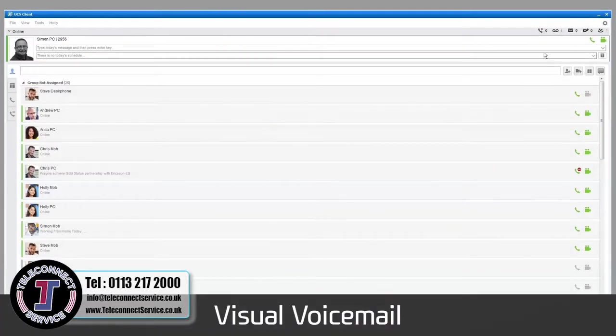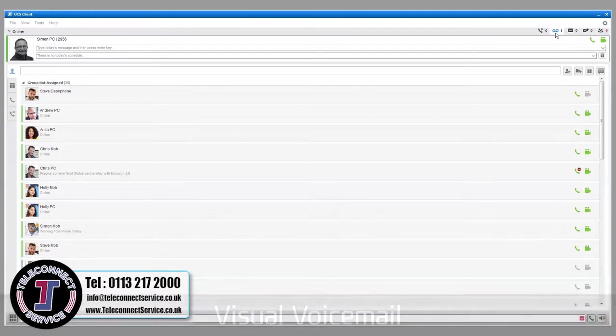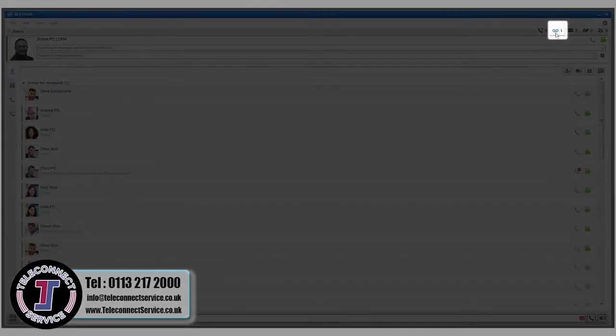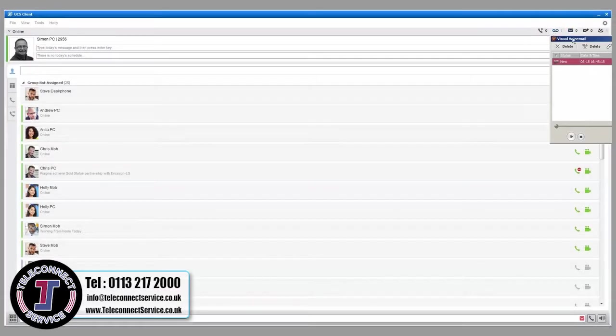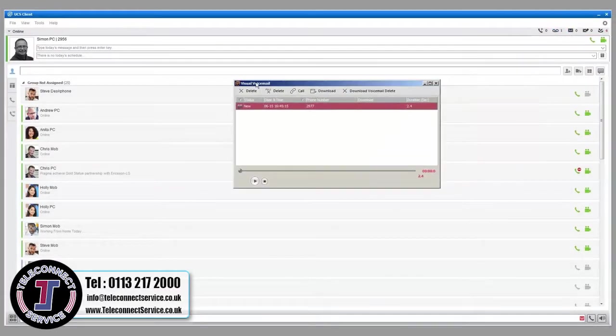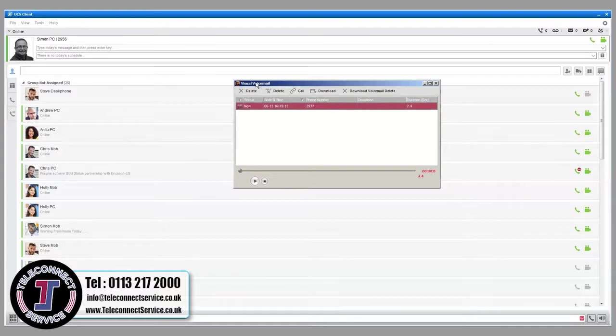Visual Voicemail allows you to easily see and manage your voicemail messages. The Voicemail Status button in the Message and Status bar indicates your new message status. Selecting the button will open the Visual Voicemail window, where you can listen to your messages. Select a message and press Call to return the call.